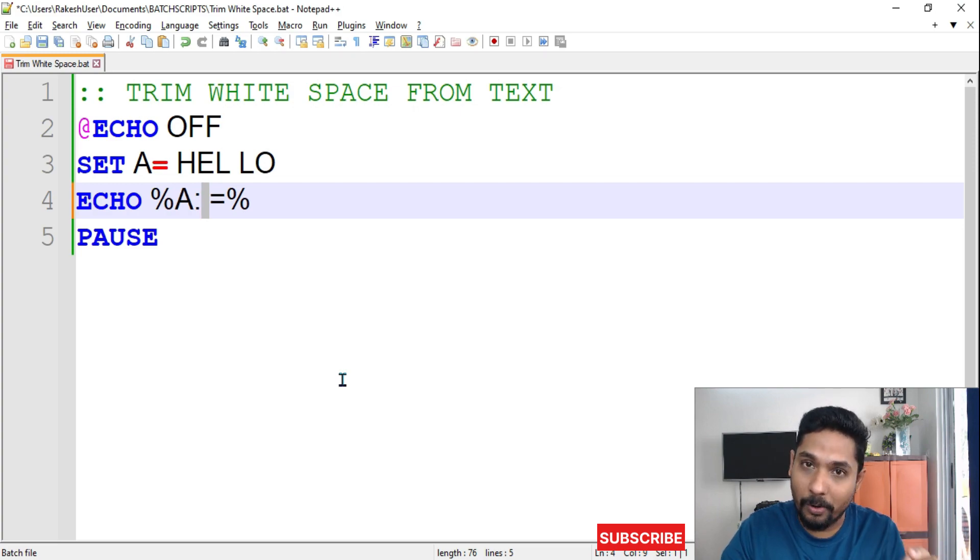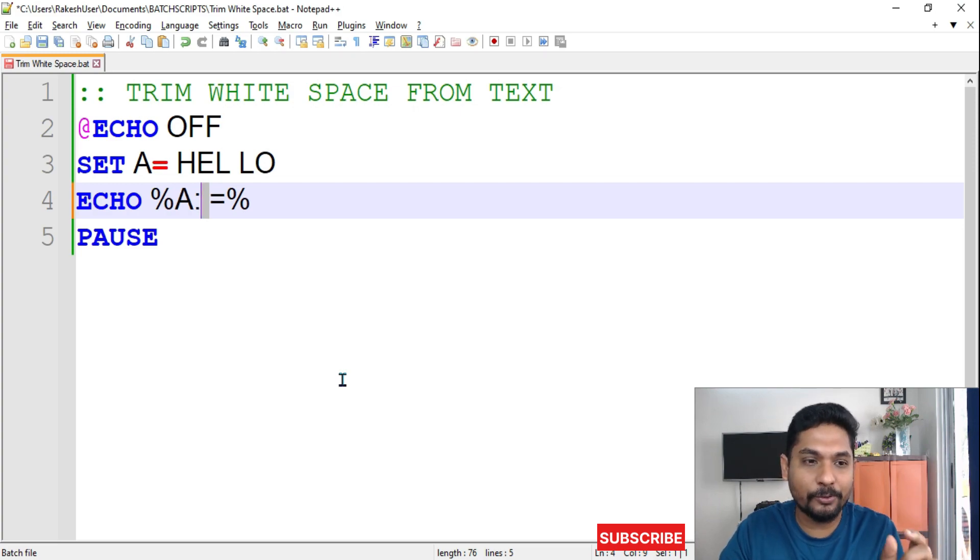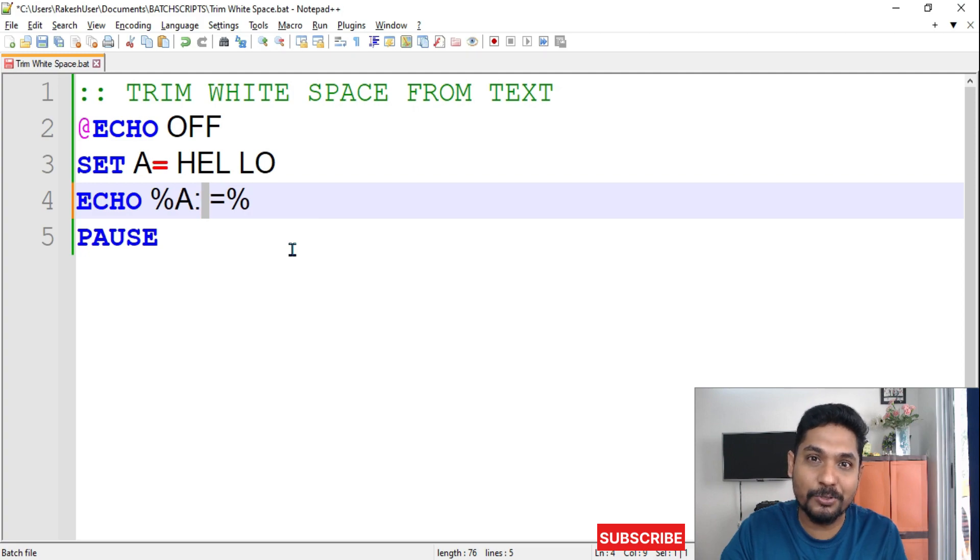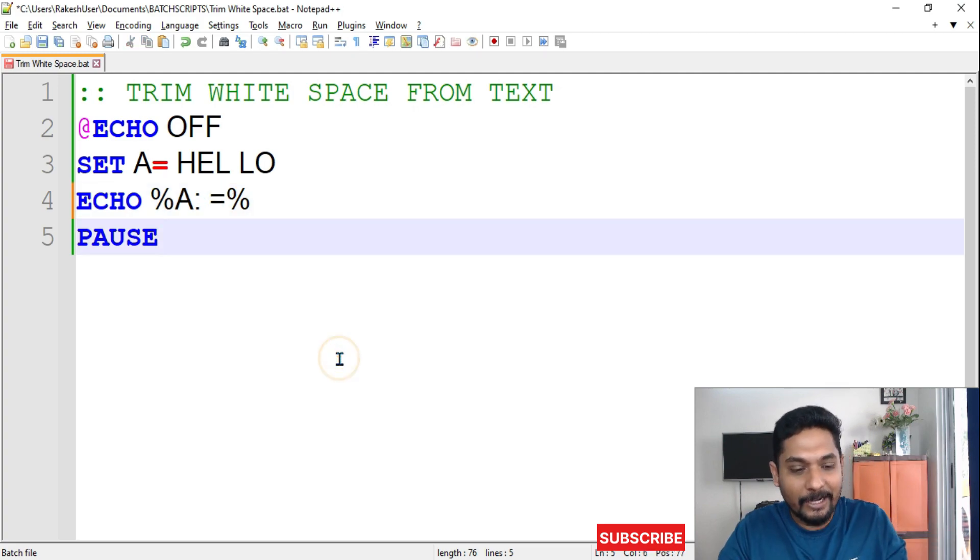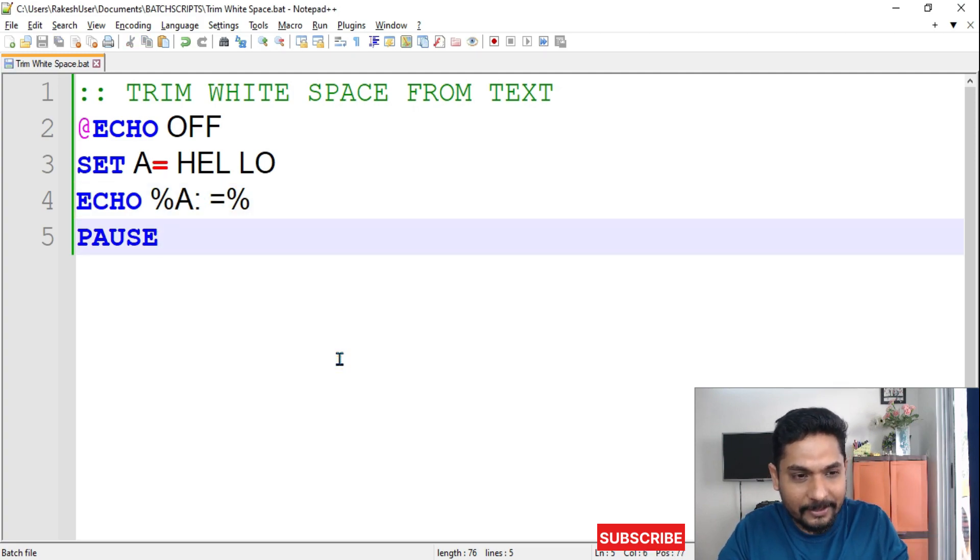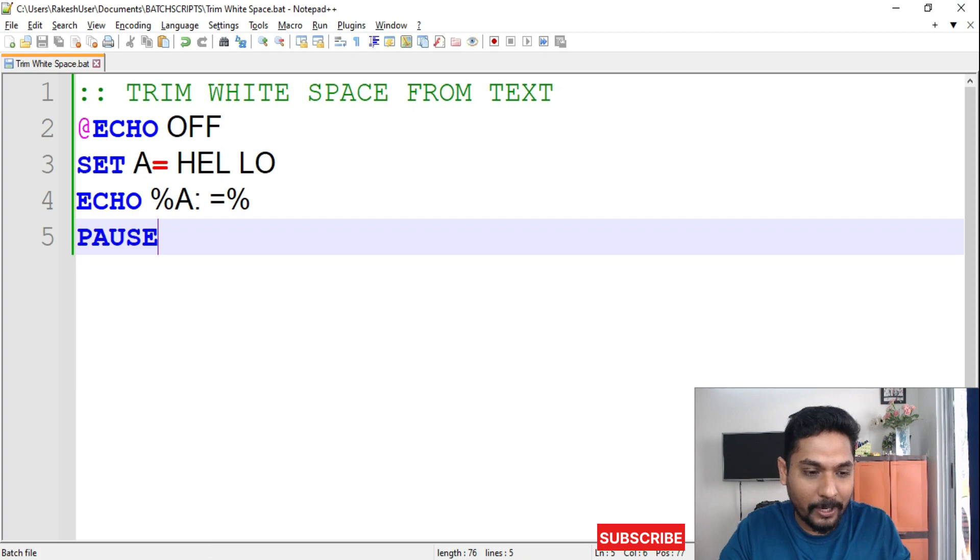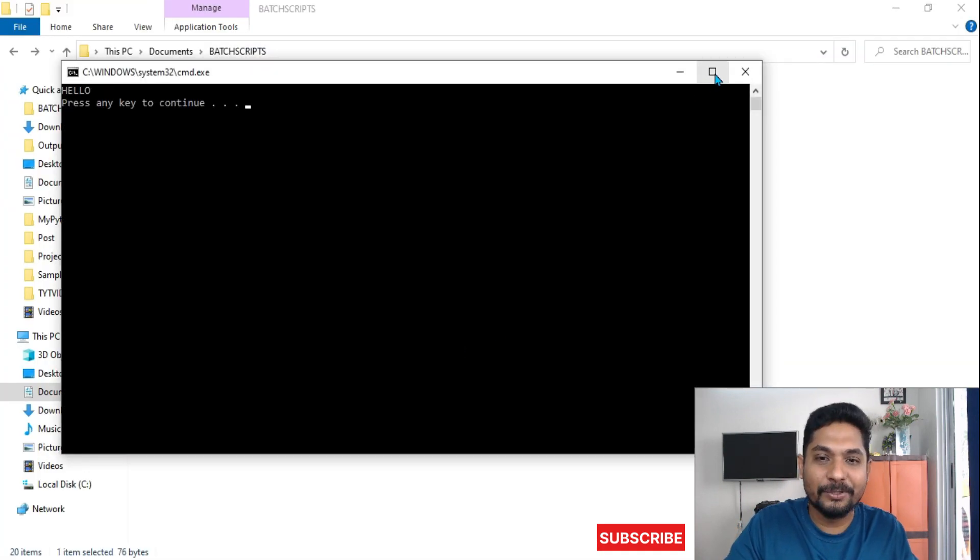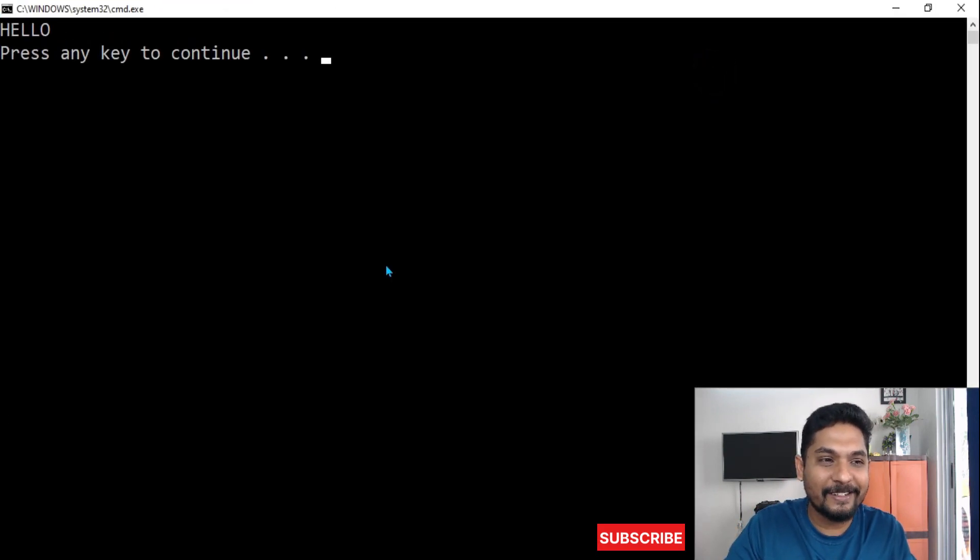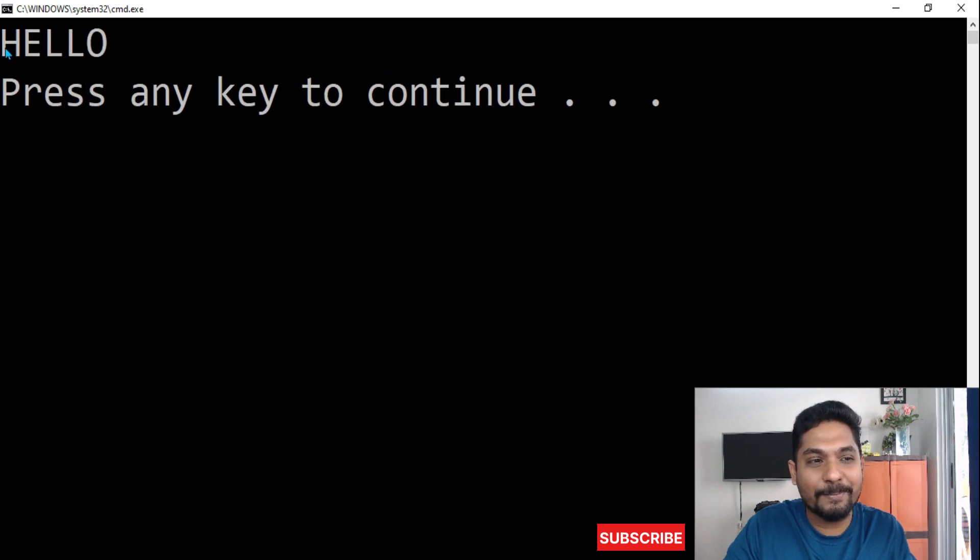So write that and put an equal symbol. Now if I run this specific one, you can see the white spaces which were there have been removed. You got the syntax?